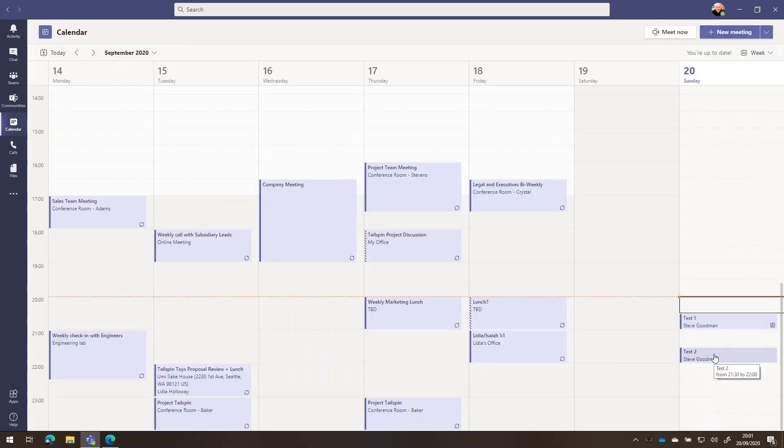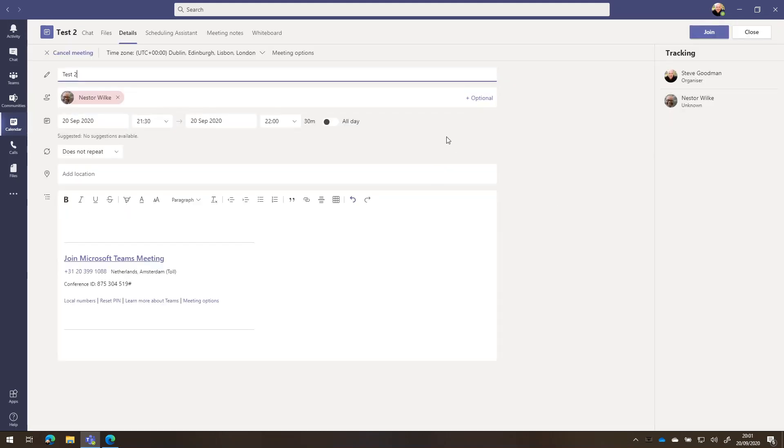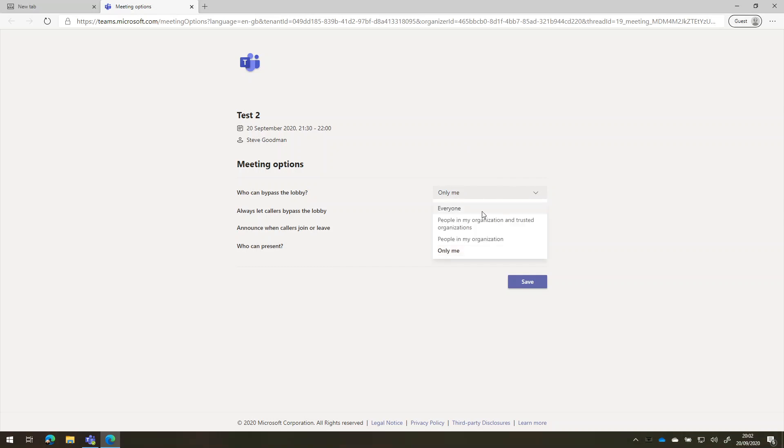So once I've scheduled a meeting, then what I can do is go and update the meeting options. If I click on this, that'll open this up inside a web browser. And this gives me the options to decide who can bypass the lobby. So at the moment, this is set to only me. Most organizations might pick either everybody or people inside my organization.